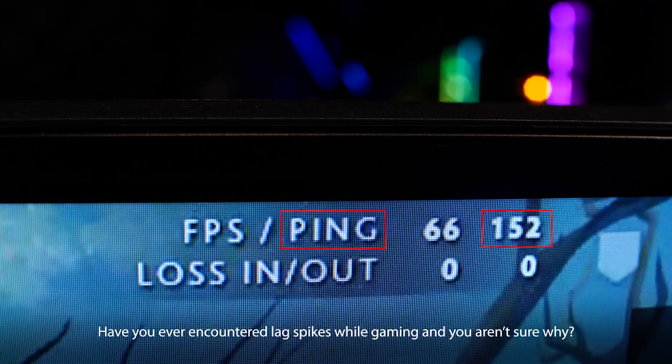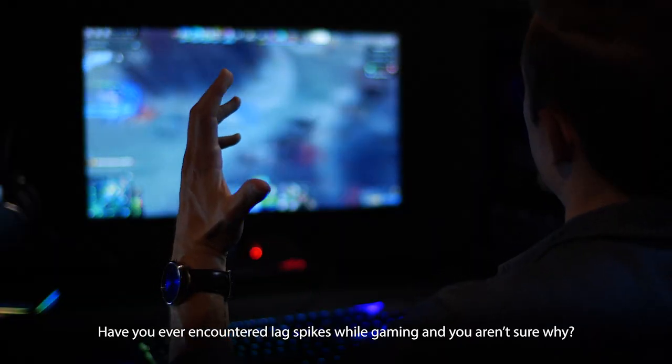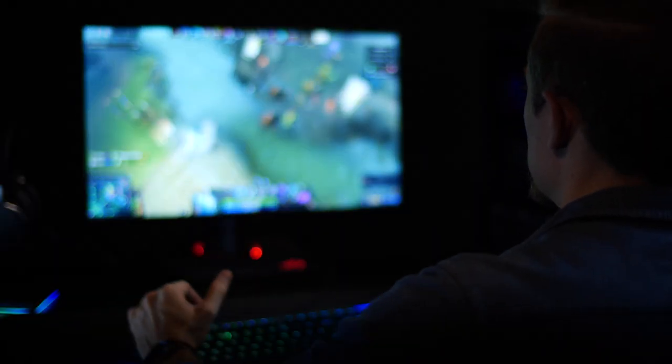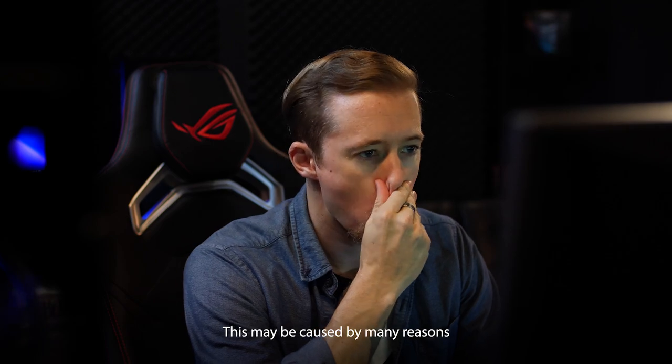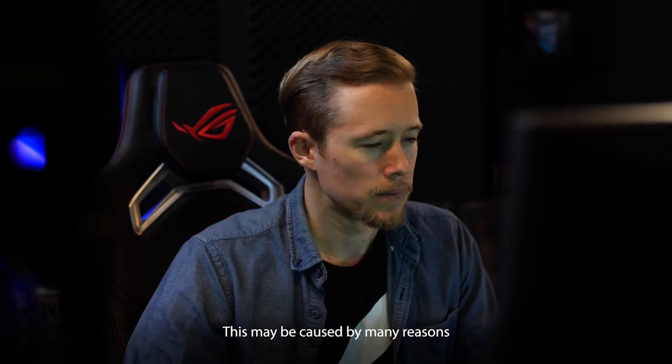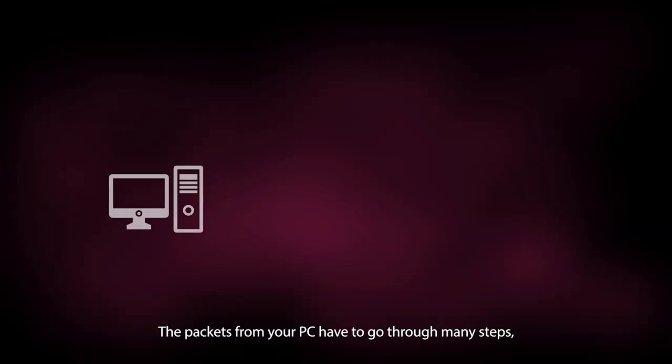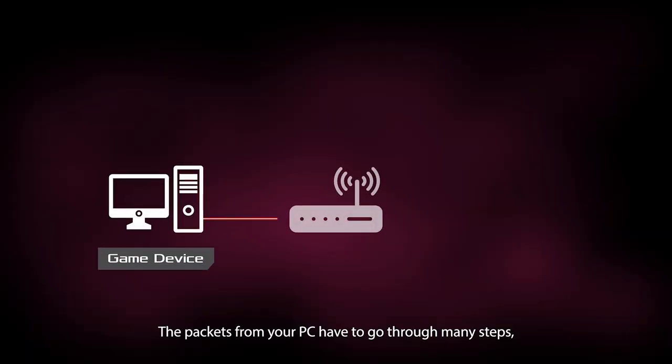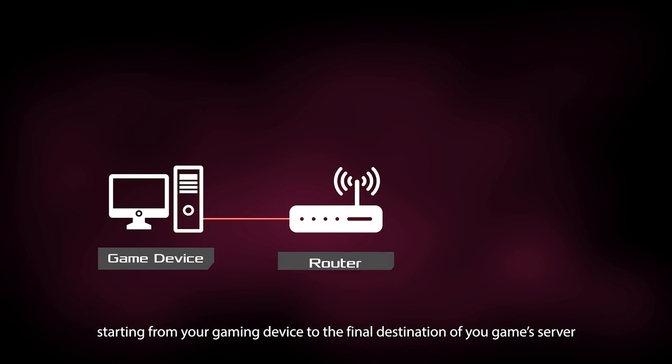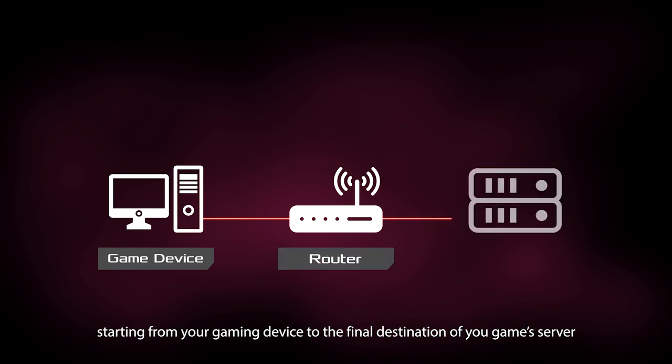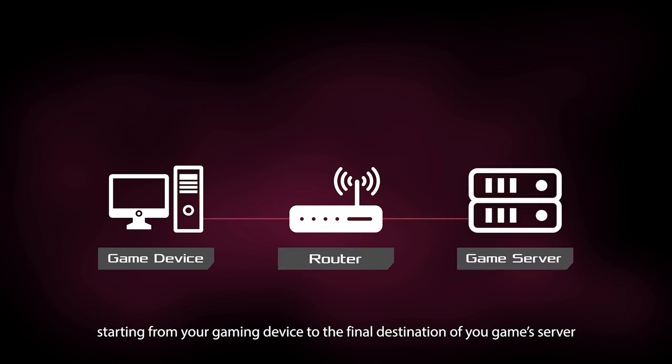Have you ever encountered lag spikes while gaming and you aren't sure why? This may be caused by many reasons. The packets from your PC have to go through many steps, starting from your gaming device to the final destination of your game's server.